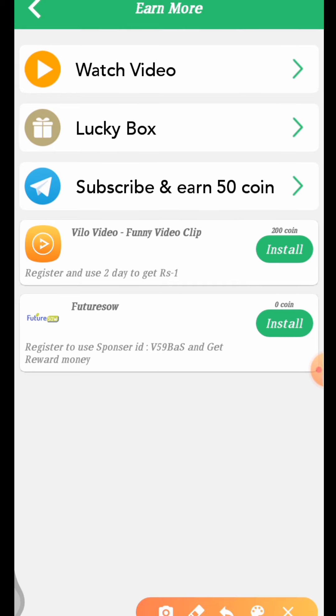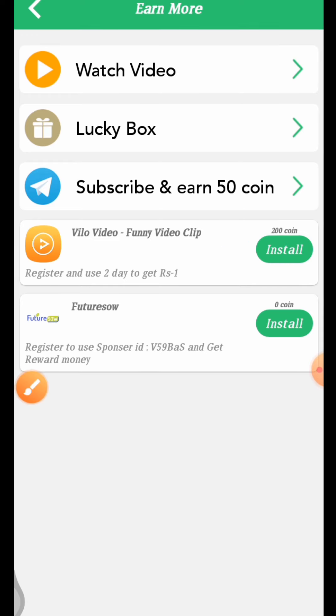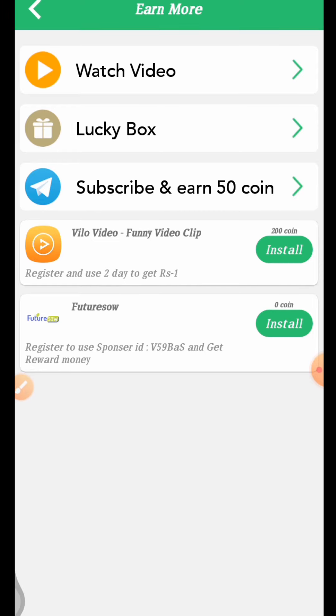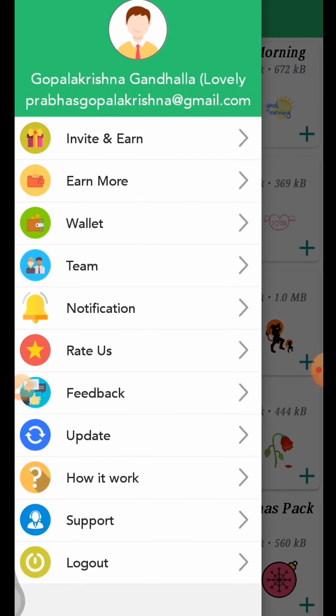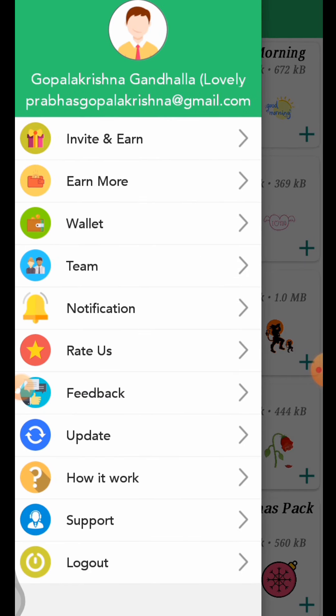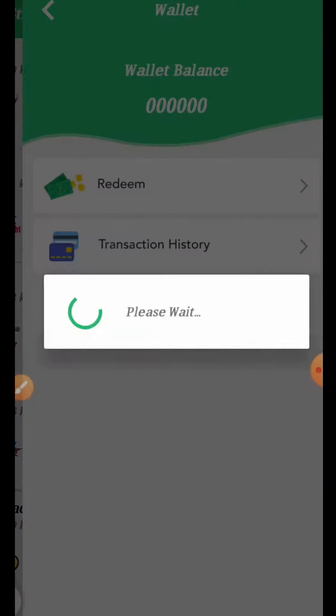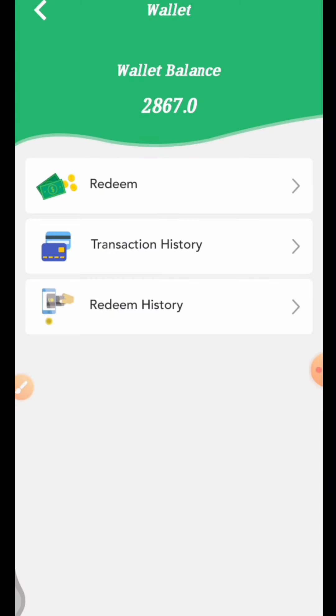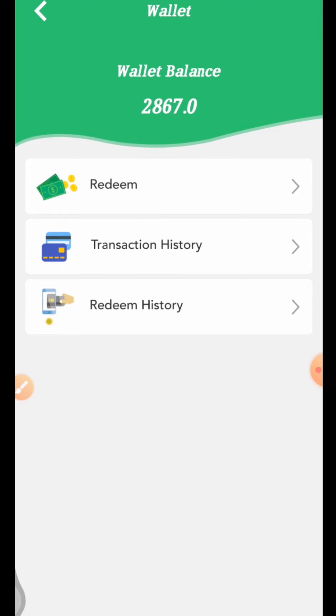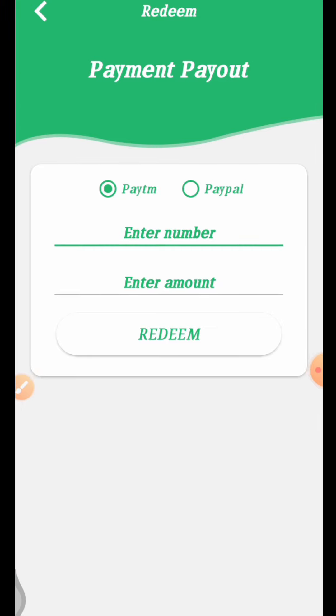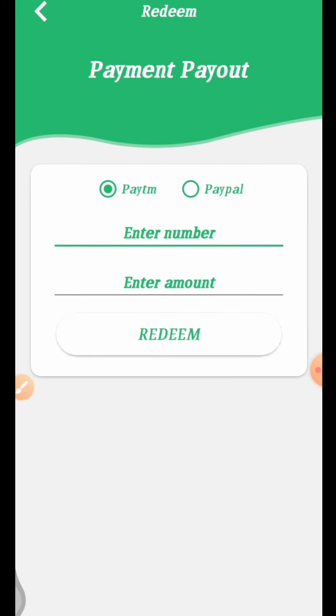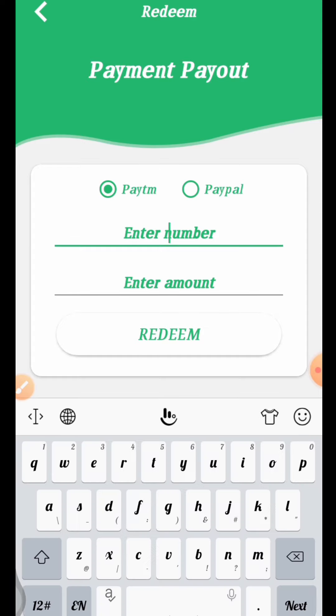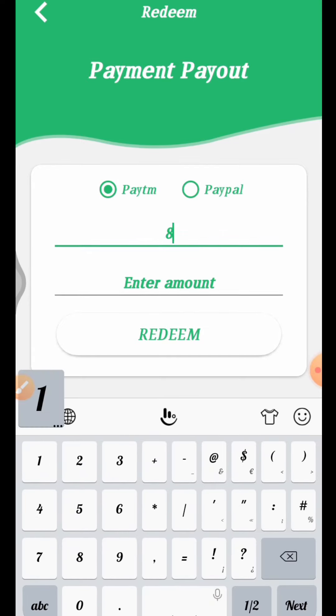Install this app and you'll get 200 coins. In the wallet section, you can see I have 2,865 coins. The minimum withdrawal amount can be sent to Paytm. Enter your Paytm number here.